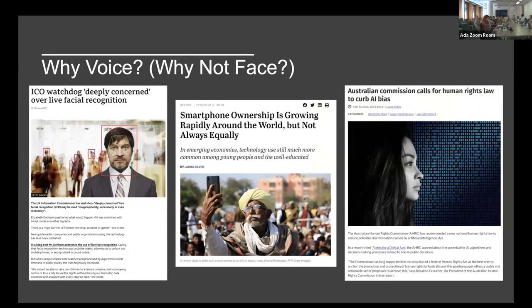In the context of our project, we're really interested in looking at voice from the perspective of developing nations. There are three key issues we've identified here. The first is the ICO complaining about the use of facial recognition in public spaces — specifically regarding personalized adverts that would measure you as you approach them, capturing characteristics like engagement, age, sex, and ethnicity to create targeted advertisements. As you can imagine, there was a big privacy concern when this came out.